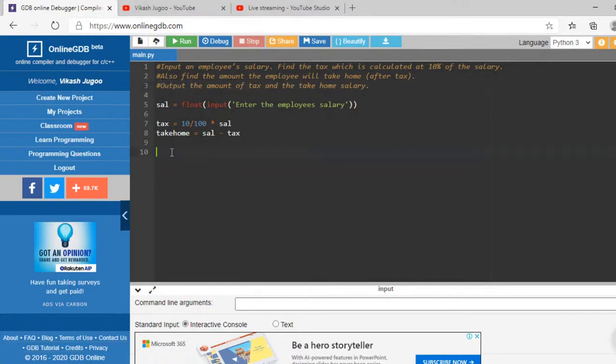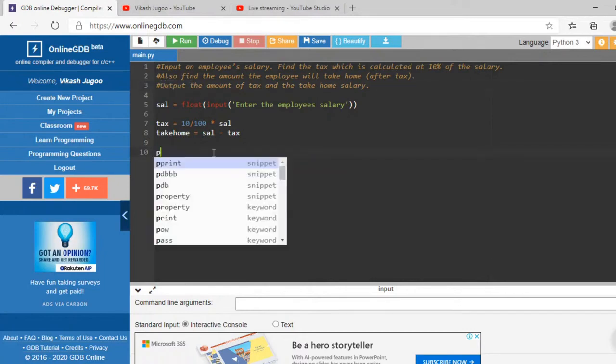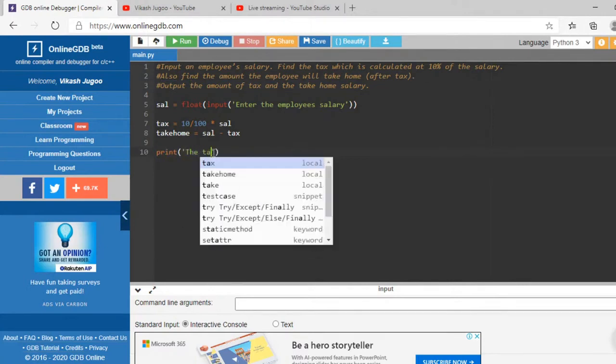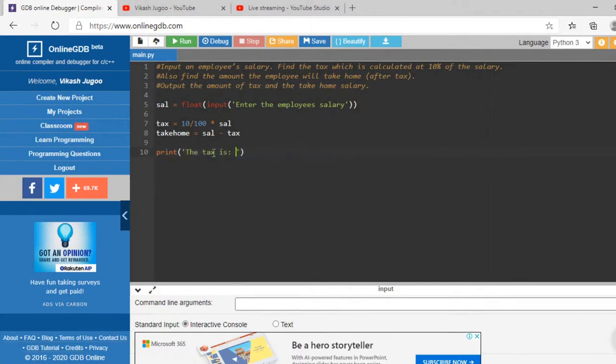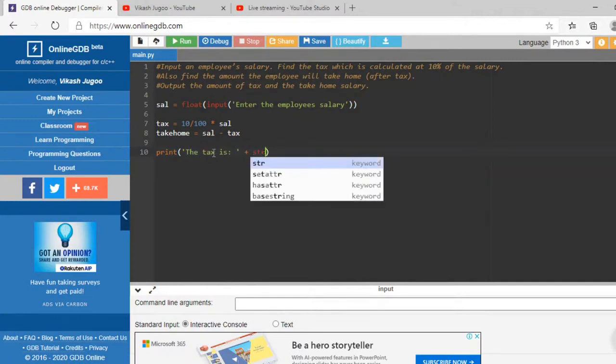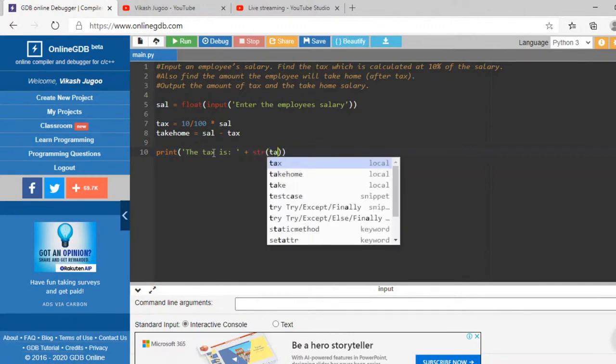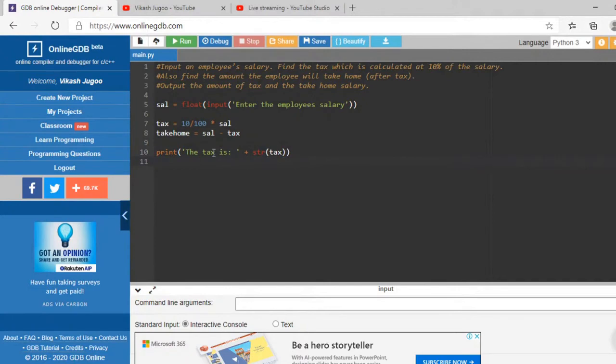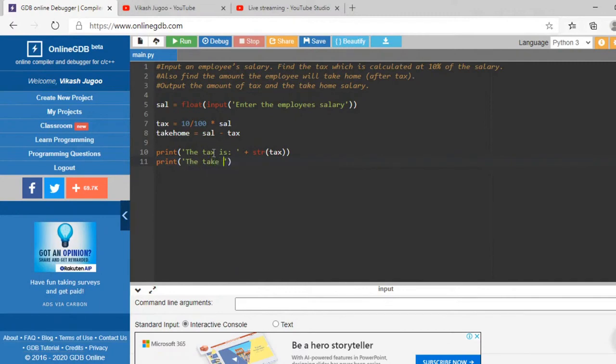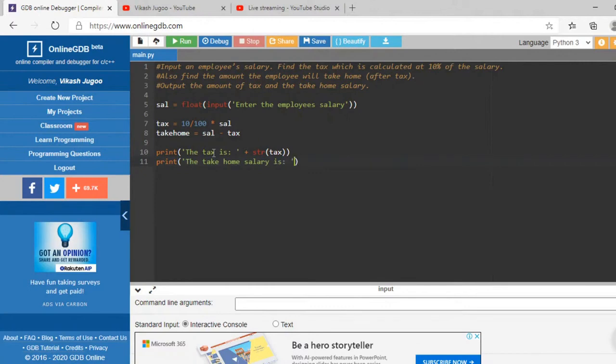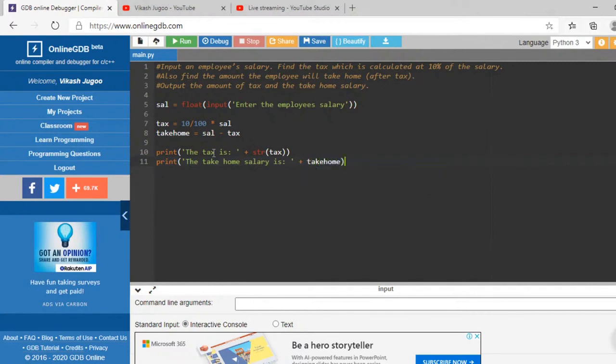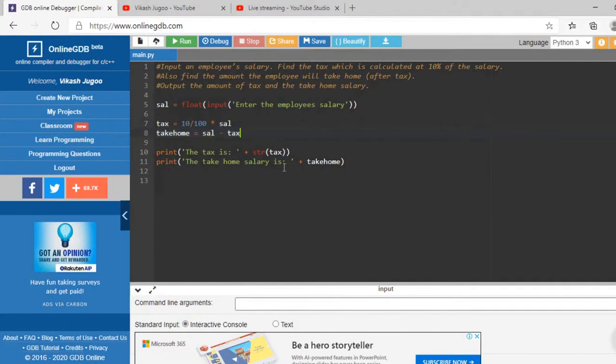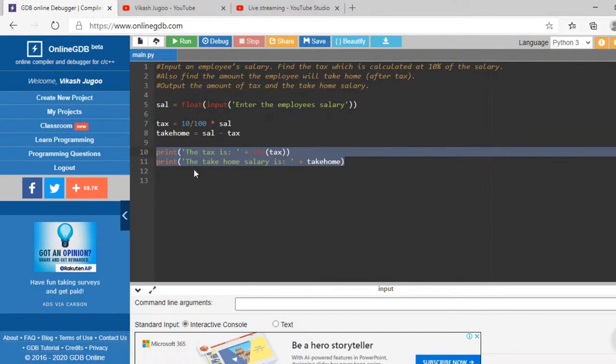What's left to do? The output. We just need to do the output. It wants us to output the tax. Print, my message, the tax is, and we need to print tax, but it has to be converted into a string, so I'm going to say str(tax). I'm going to say print the take home salary is, and the variable is called take home. I've done my input to get the employee's salary, I've done my calculations which is the tax and the take home, and I'm then printing the tax and the take home salary.